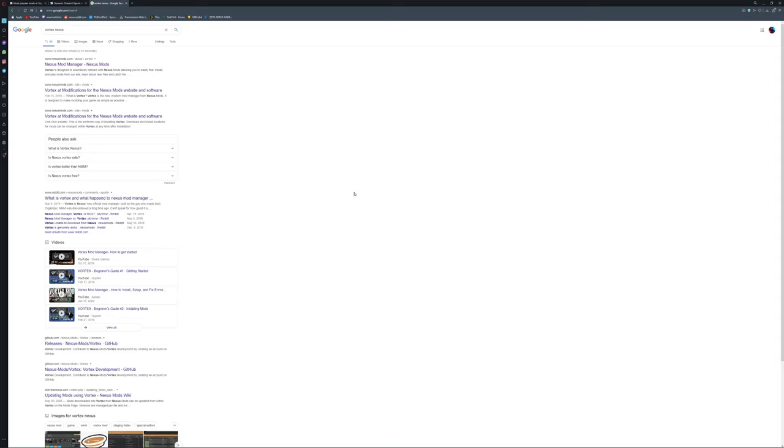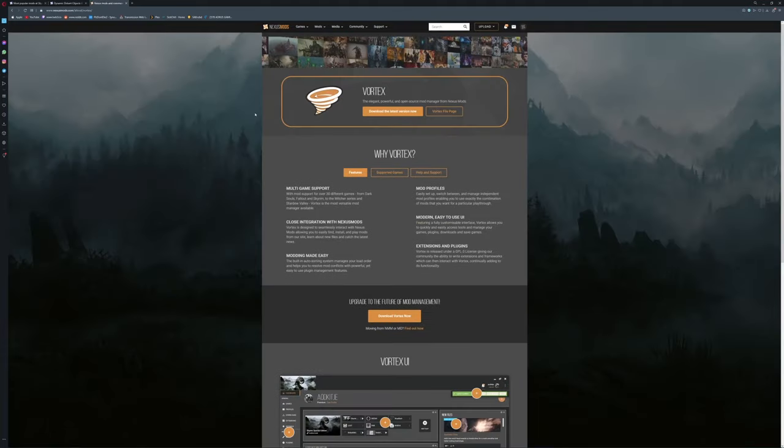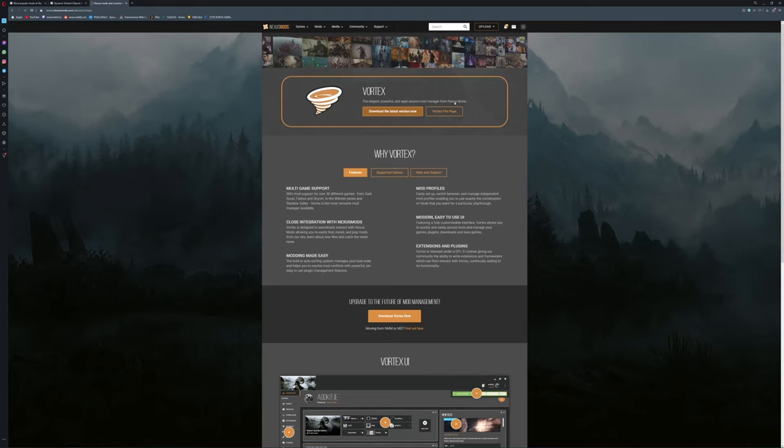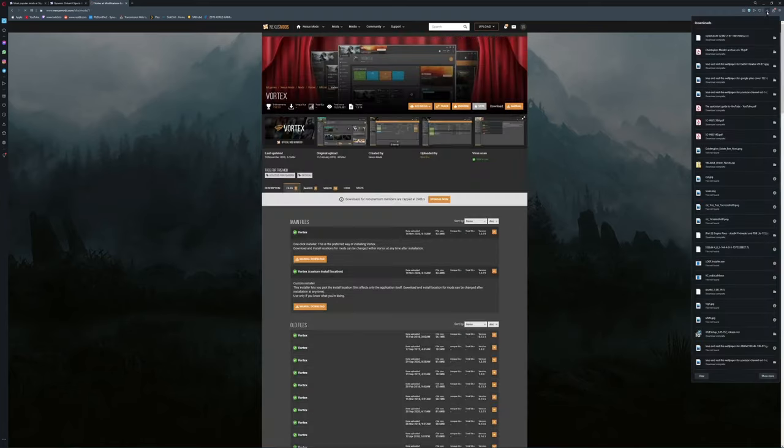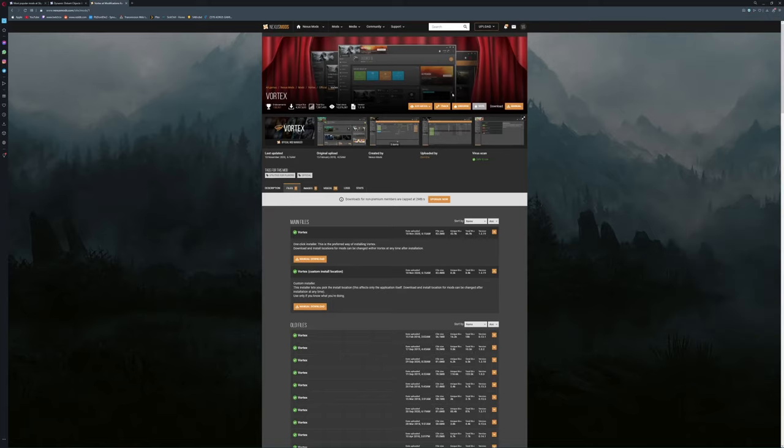In my video description I have a link to both the Nexus Mod Manager download and the link to where all the Nexus mods are in the library. I just quickly searched Vortex Nexus on Google, you can also get it that way. You come into this web page here, you get the download latest version. Now you click that, it's going to start downloading a file up here.